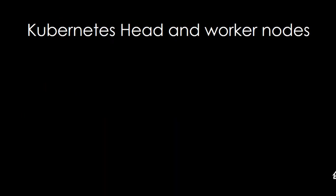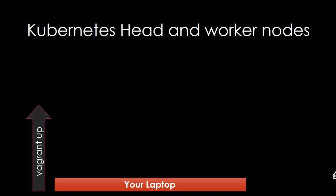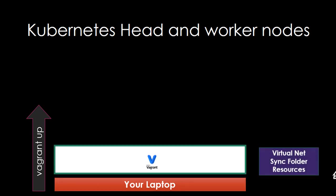Kubernetes head and worker nodes creation. First we are going to have the laptop. Your laptop is going to run with a Vagrant file using the simple command Vagrant. This Vagrant file is going to help create the virtual network, sync folder, and also system resources.